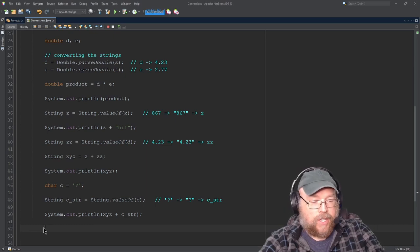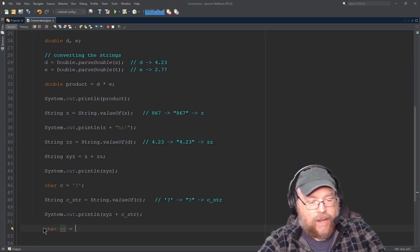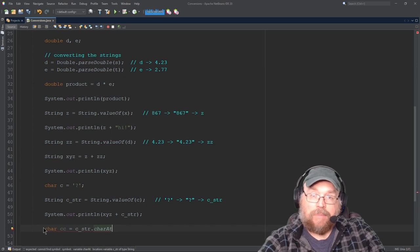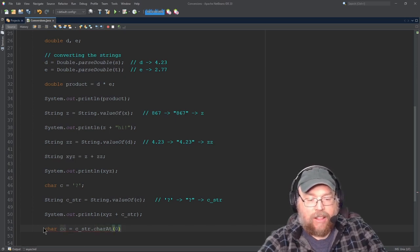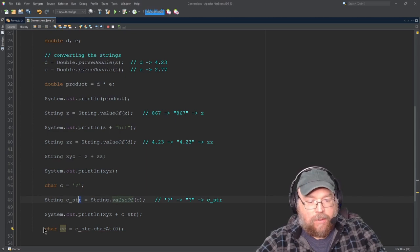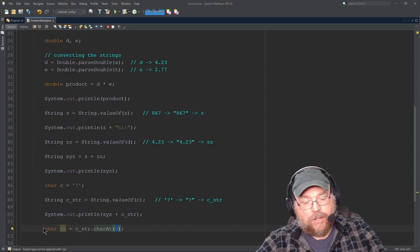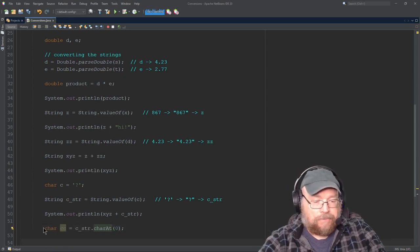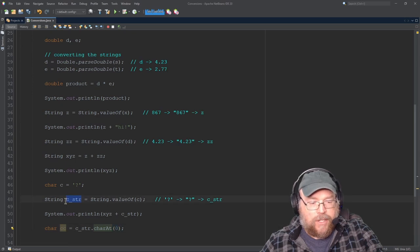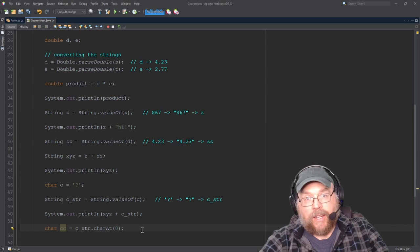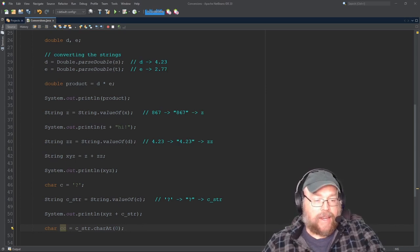Now let's say I wanted to go in the other direction. I can create another character variable to hold that. I'll take cString and use the charAt method, specifying index zero — just the first element of that string. Since cString only has one element, we specify zero. Now the question mark which was part of cString is now a character assigned to the character variable, and you can do anything with a character variable that you need to — you'll have that question mark back as an actual character.